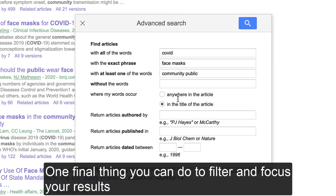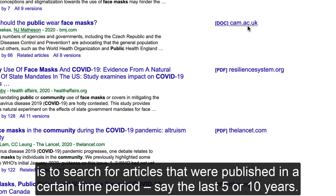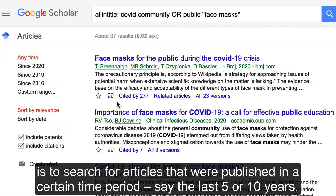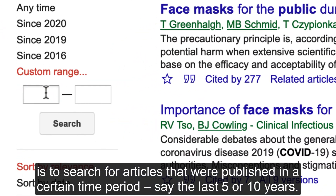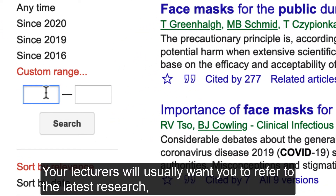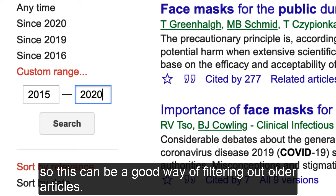One final thing you can do to filter and focus your results is to search for articles that were published in a certain time period, say the last 5 or 10 years. Your lecturers will usually want you to refer to the latest research, so this can be a good way of filtering out older articles.